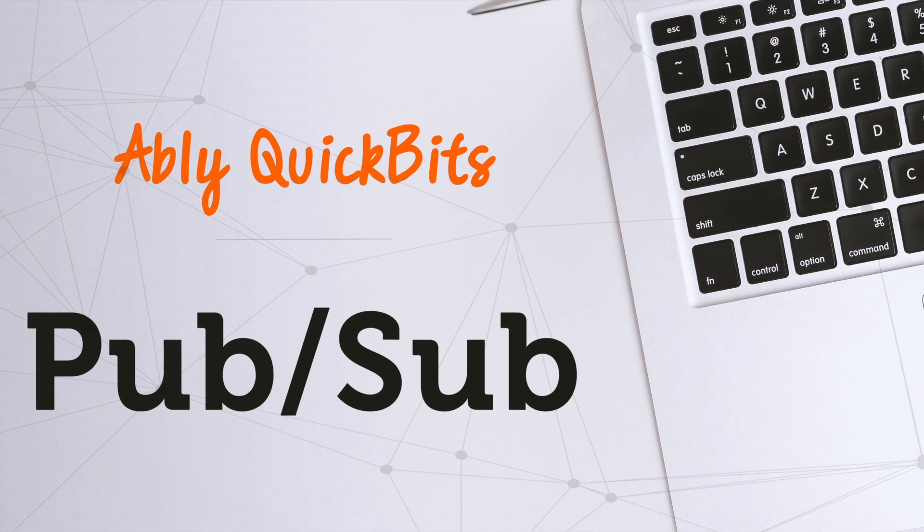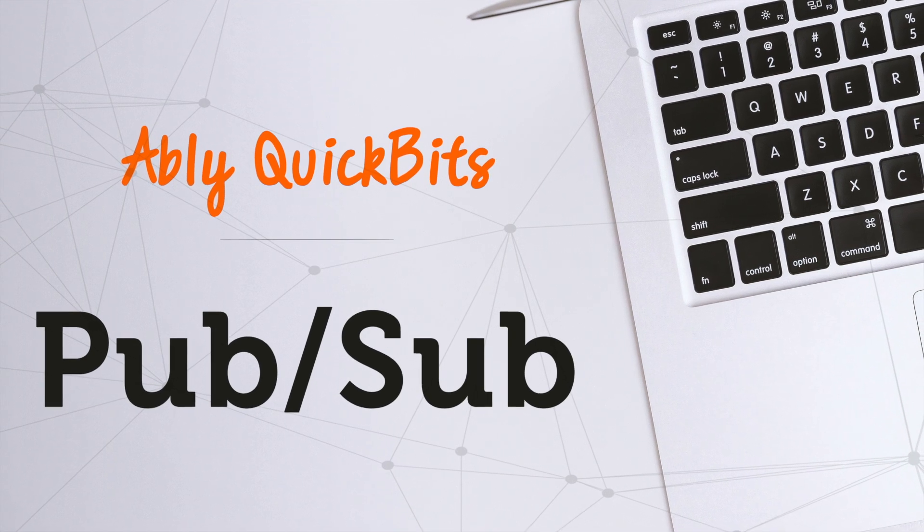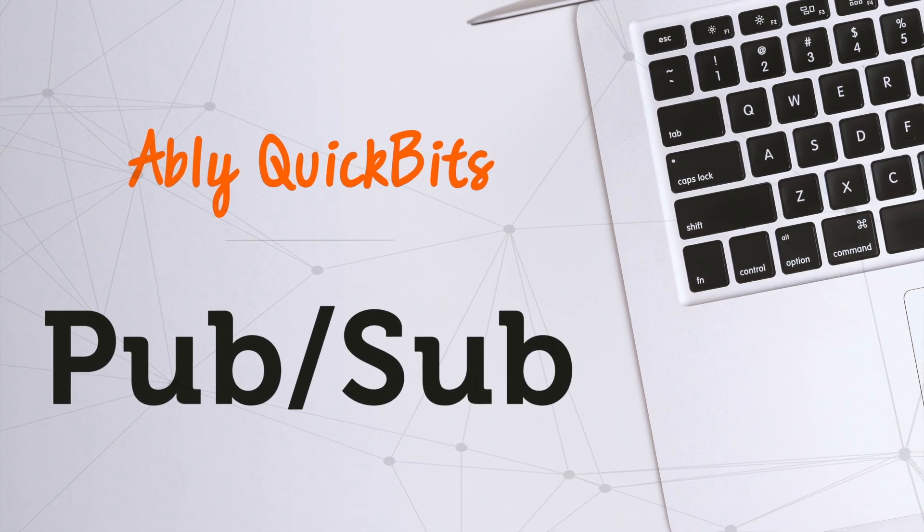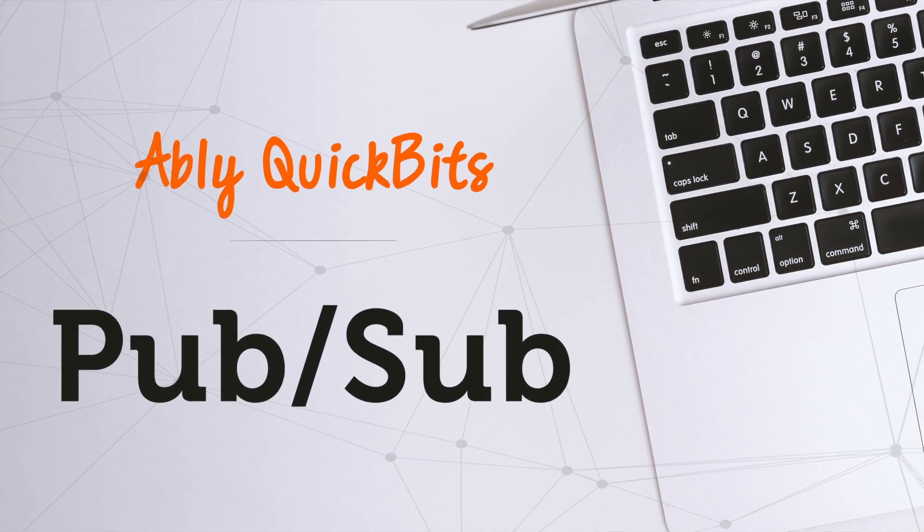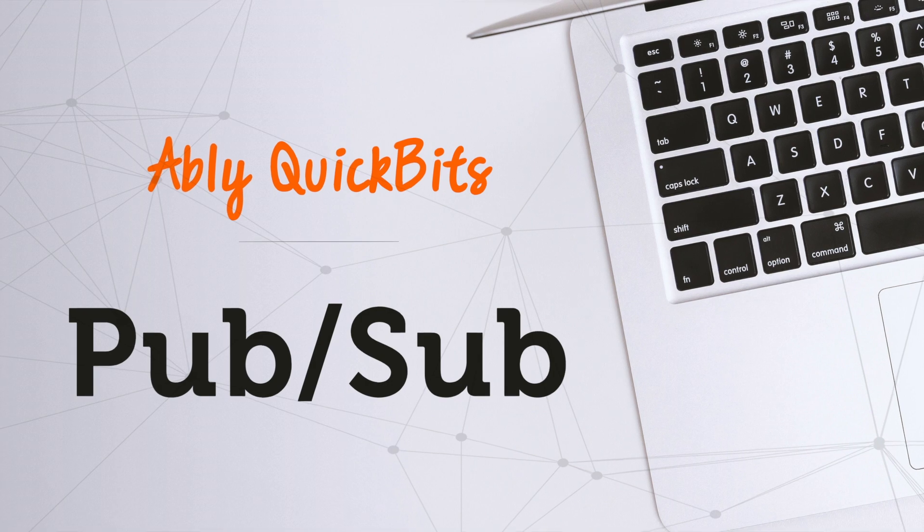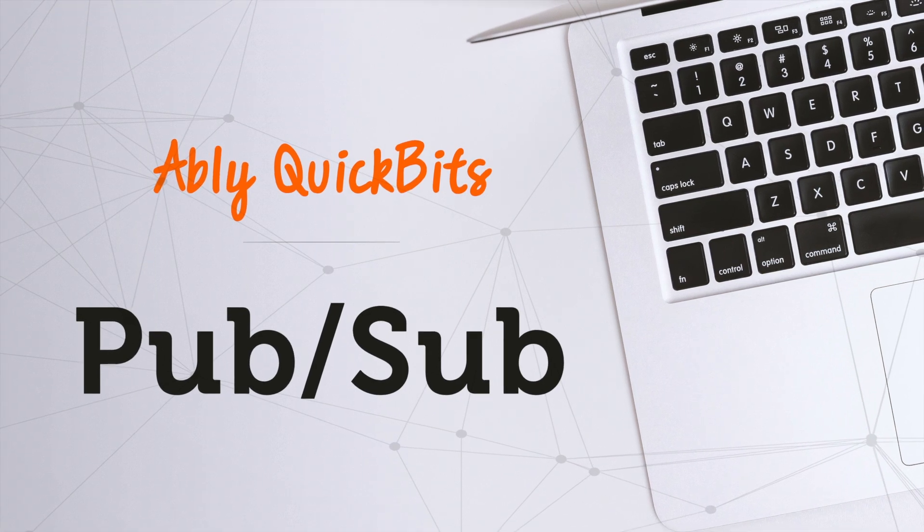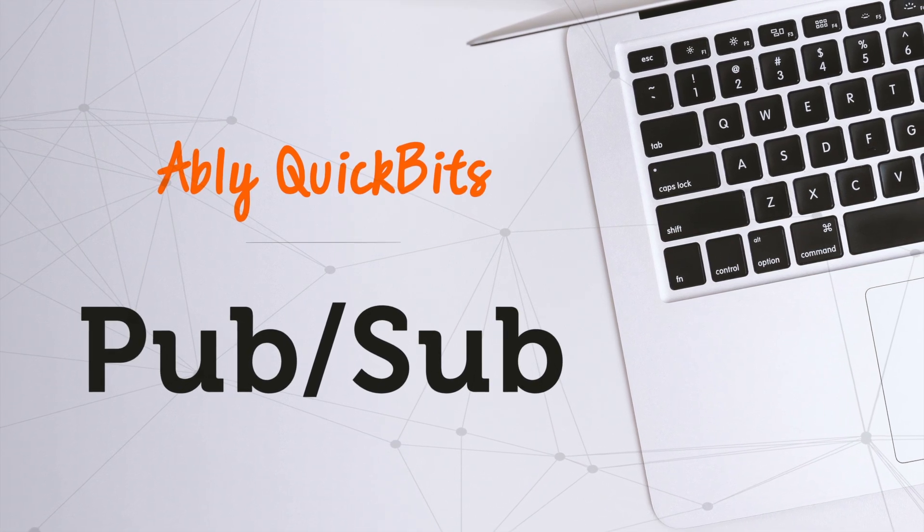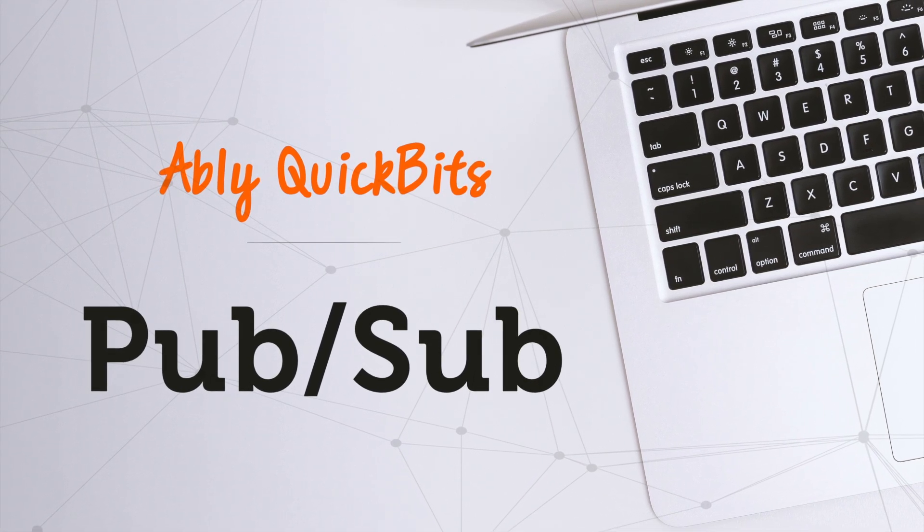Hey everyone, I'm Shushti Kani Lakhantam and welcome to Ably's Quick Bits. In this tutorial, we'll see how to implement publish-subscribe using Ably's real-time platform.